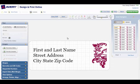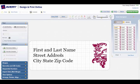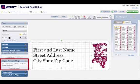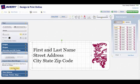After selecting an address label type that you prefer, you will be brought to a page that says Design and Print Online. Here, all you need to do is select the text, and then on the left side under Import Data, click Start Mail Merge.